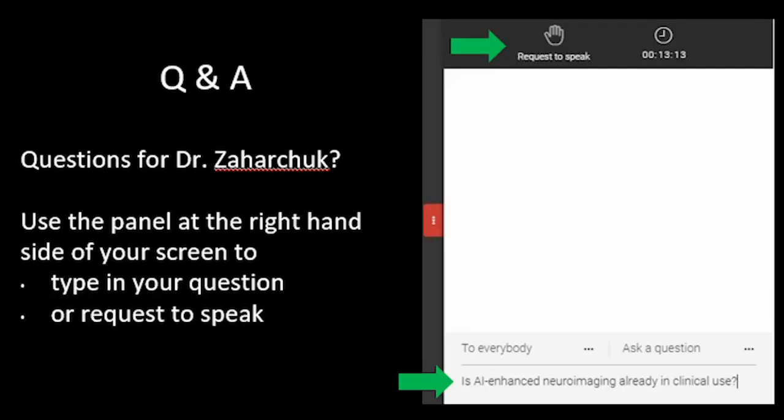Thank you, Dr. Zaharchuk, for sharing your experience with all of us. At this time, we're going to open the floor for questions. Please submit using the directions on the slide. You will see a dropdown to the right of your screen where you can enter questions, either sharing them privately or with all attendees. We have a couple that have come in, so we're going to start answering those questions.